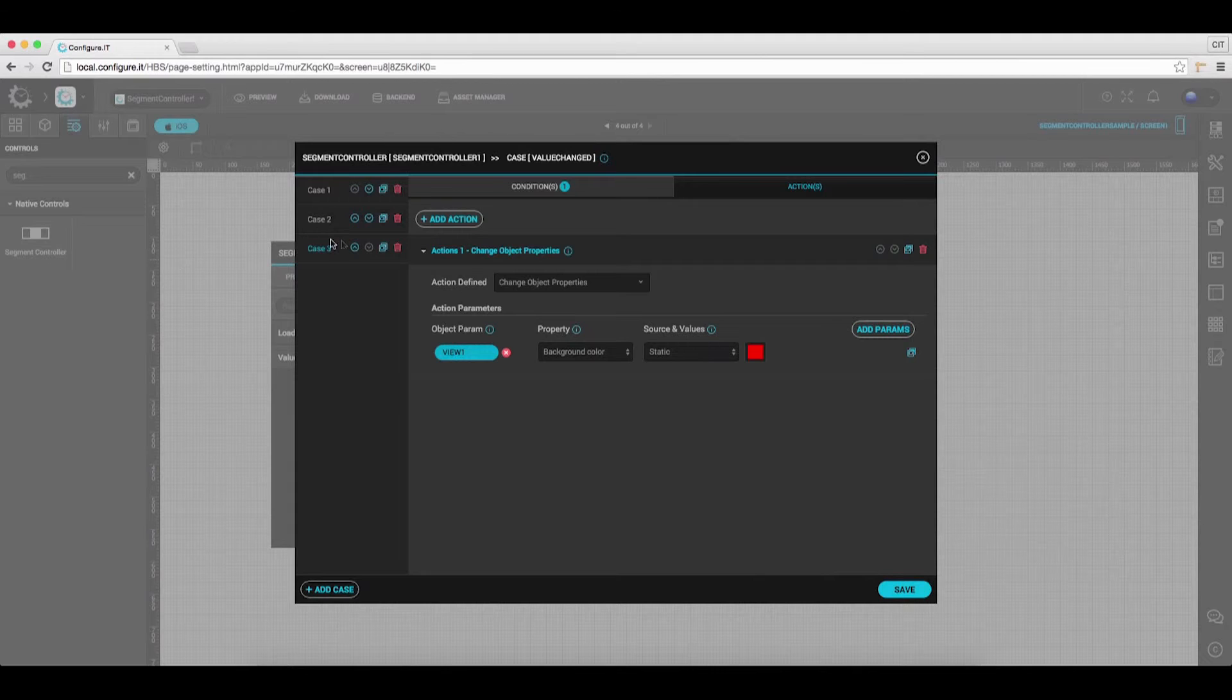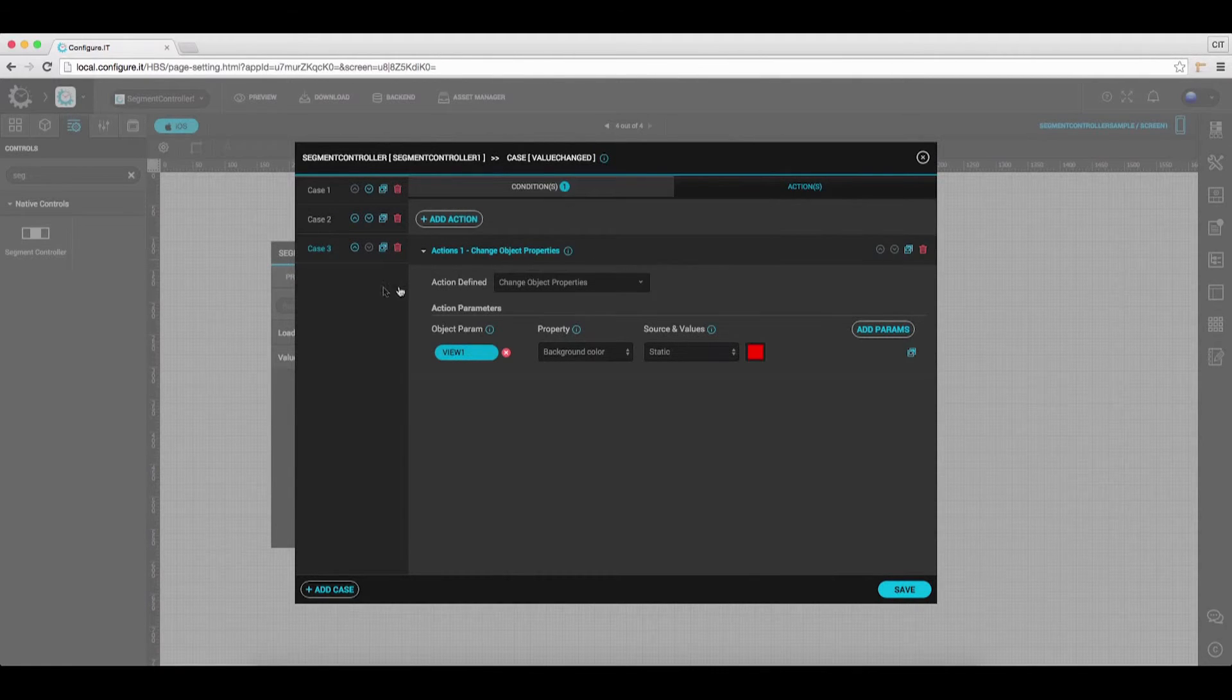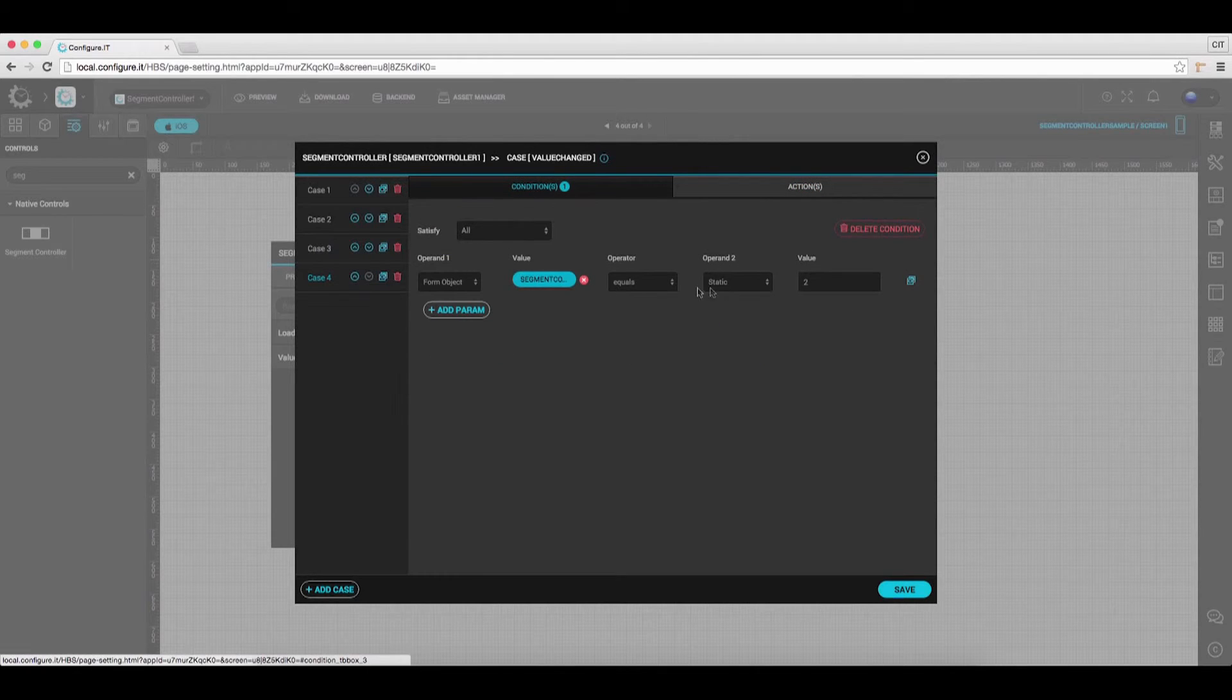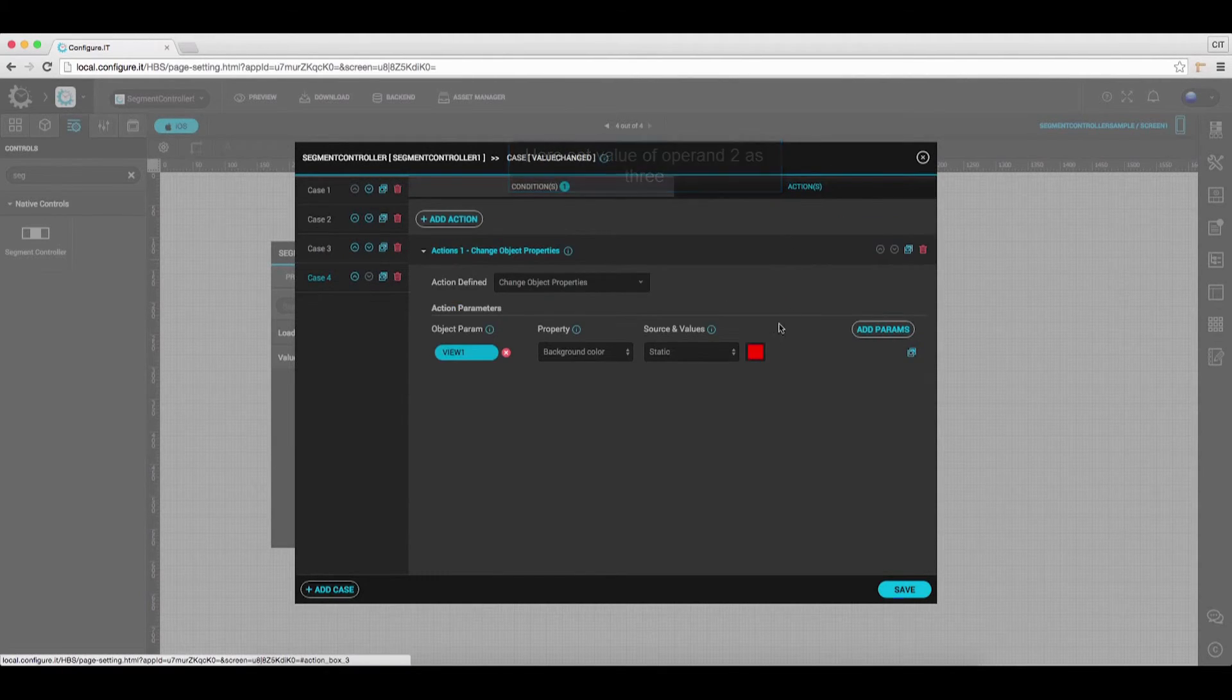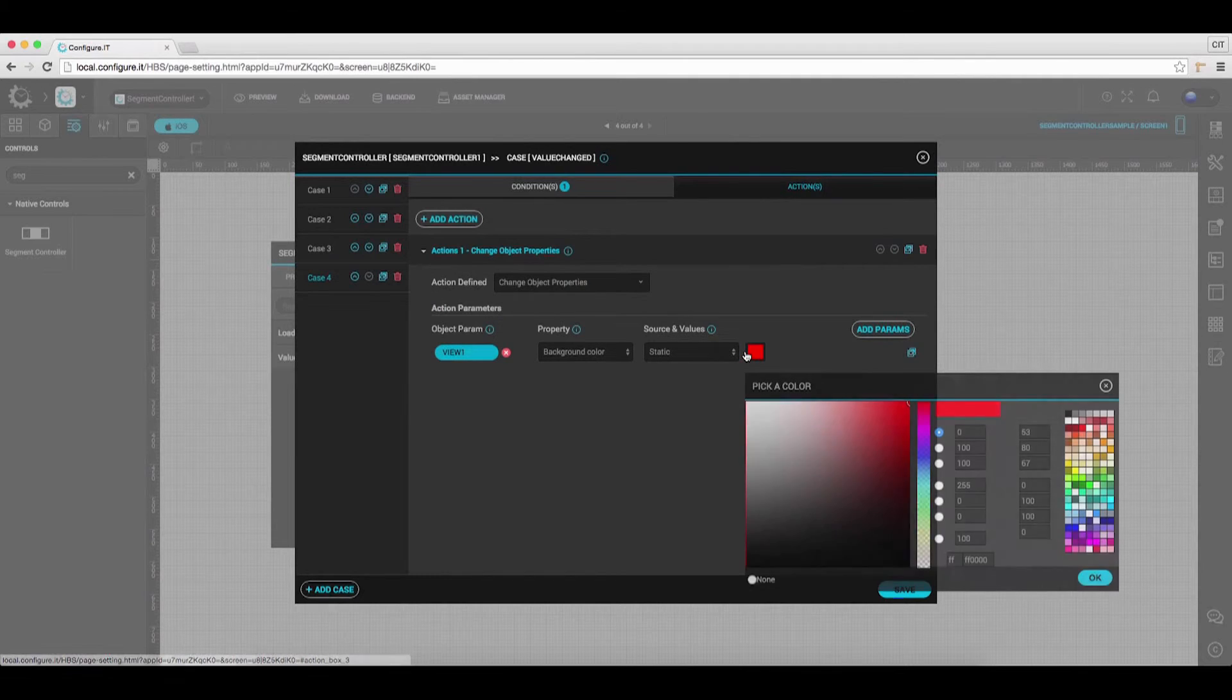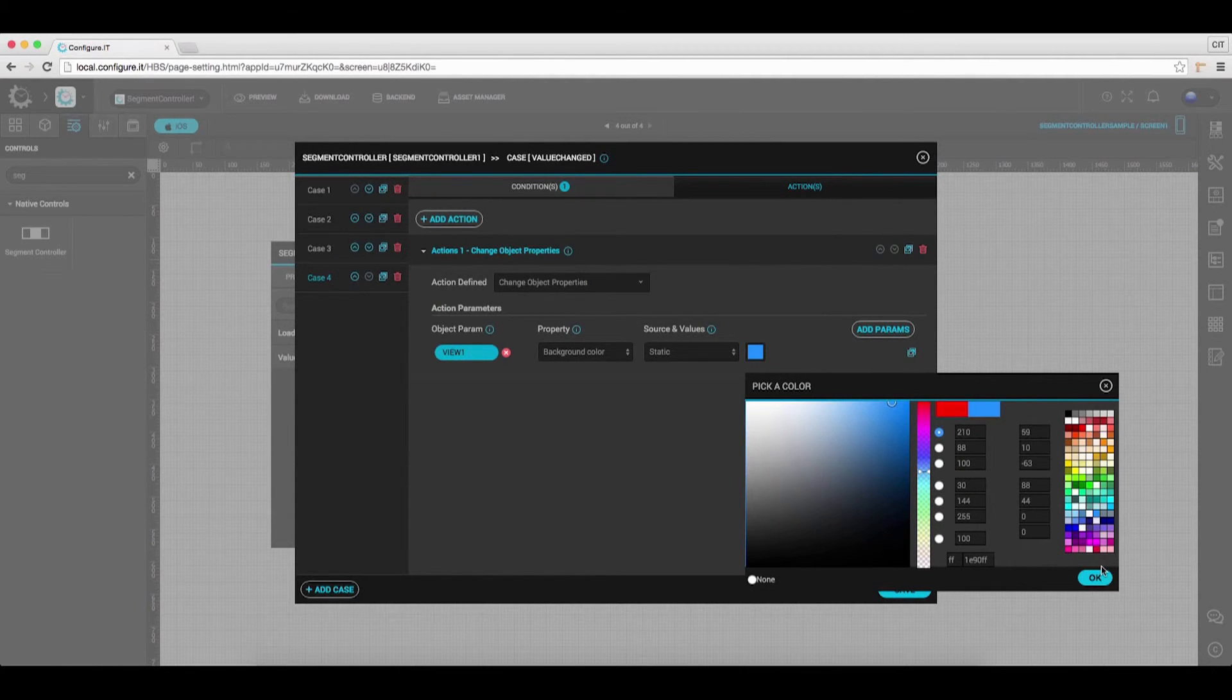Again click on the icon to clone the case. Select the case and under the Conditions tab, set Value as 3. Under the Actions tab, select the background color to blue. Click OK.